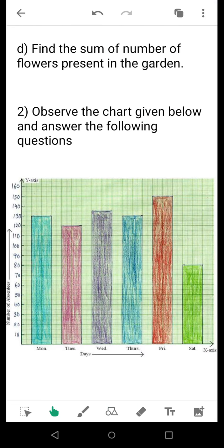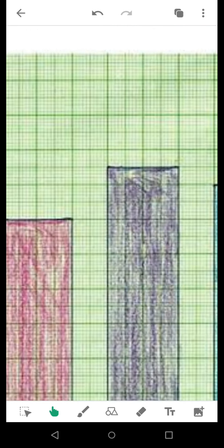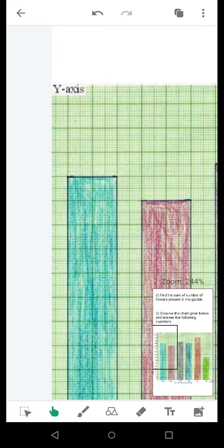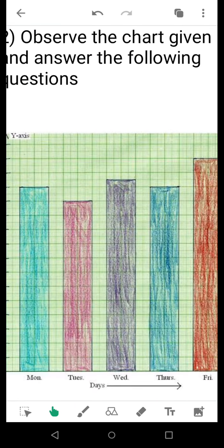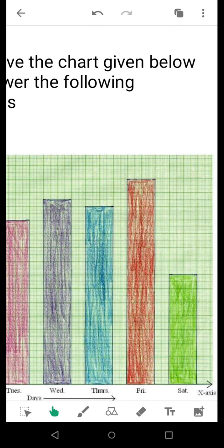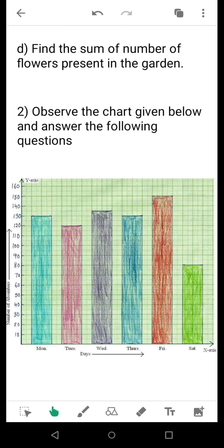Now we come to question number two. This bar chart represents the number of absentees in a week ranging from Monday to Saturday — six days, considering that Sunday is a holiday. On Monday we have a certain number of absentees, and similarly for Tuesday. For Wednesday, as I told you previously, whenever two numbers are given along the Y-axis and there is an intermediate value — for example, 130 and 140 — the intermediate value would be 135. So here we get 135 absentees for Wednesday.